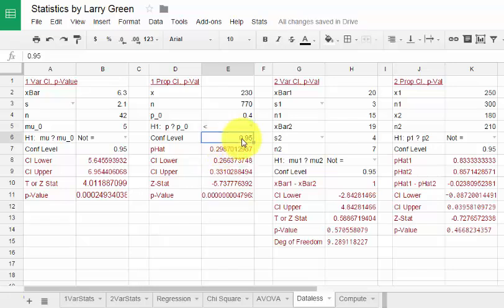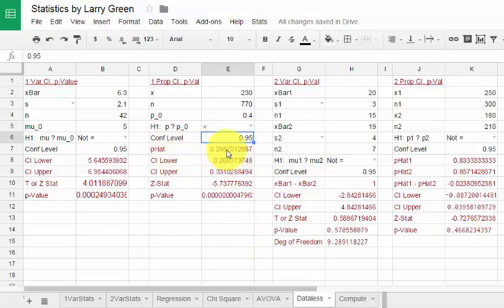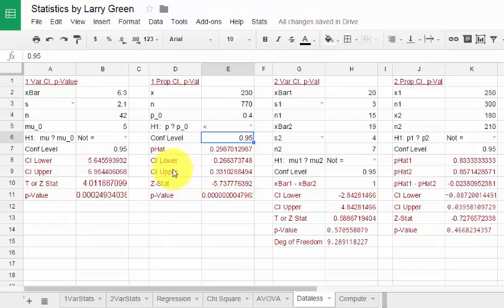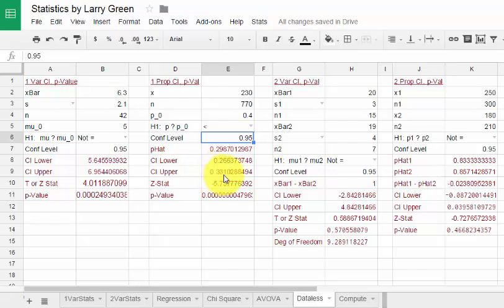Confidence level, I will leave it at 0.95. You can change it if you want. And there we have it. p-hat is the sample proportion which in this case was 0.29. We could be 95% confident that the population proportion is between about 0.27 and 0.33.